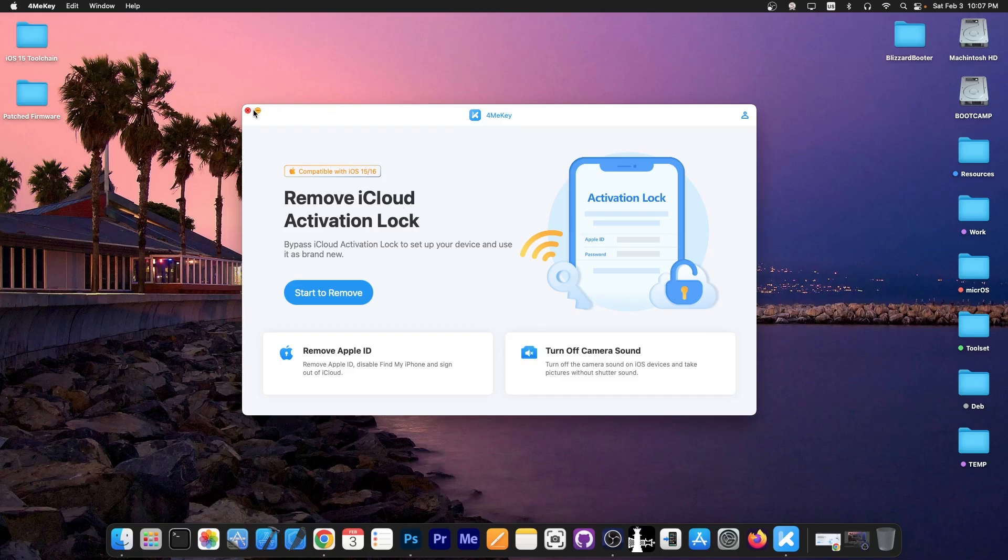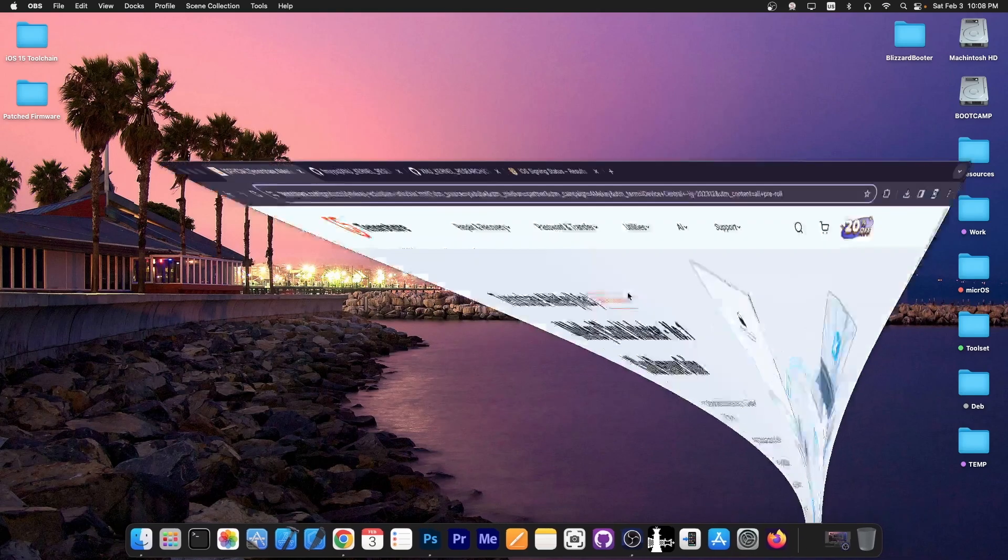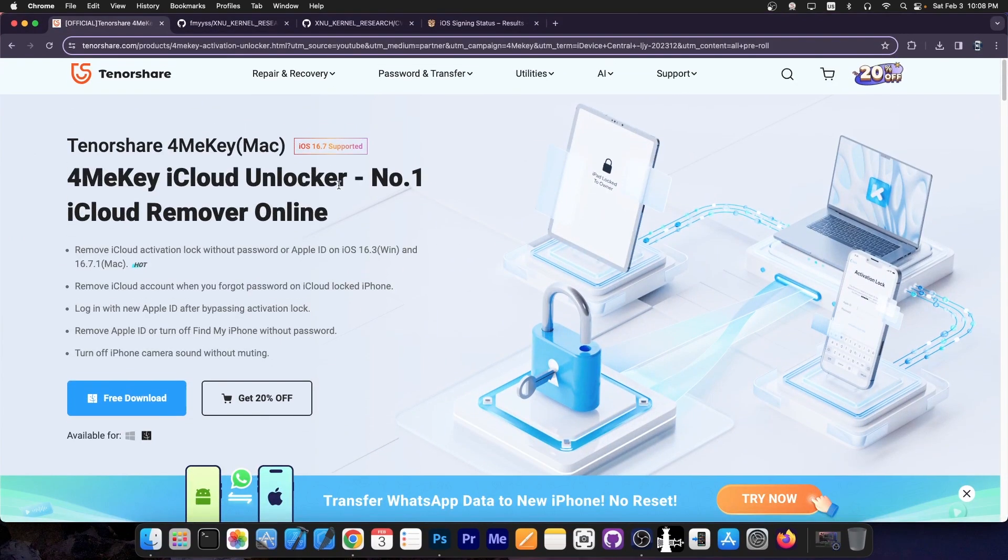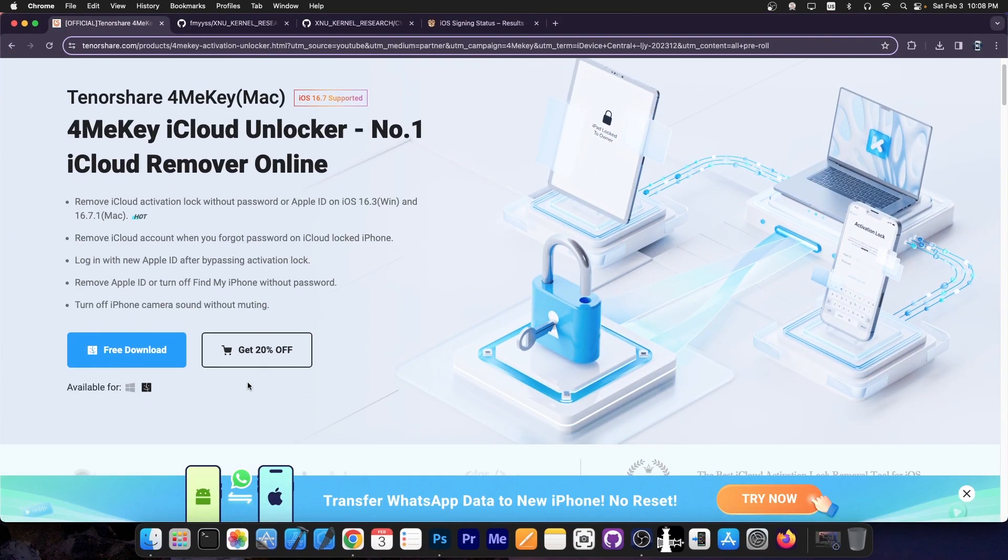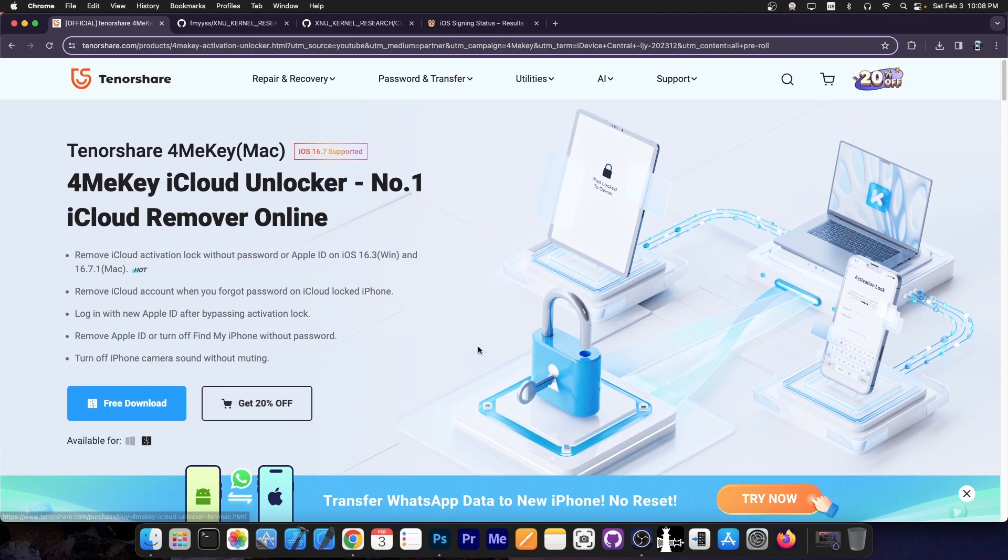You can also turn off the camera sound. There is a free trial available for both Windows and macOS. It supports up to iOS 16.7 and there is also a 20% off coupon available down below. Definitely check the program out below.